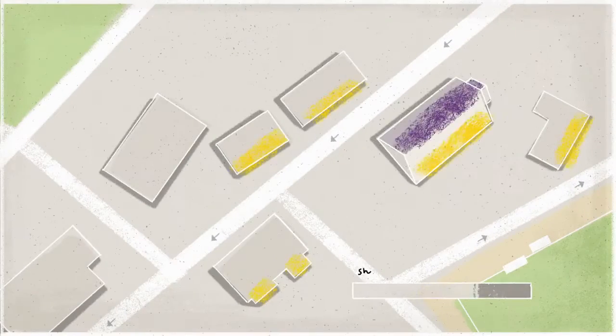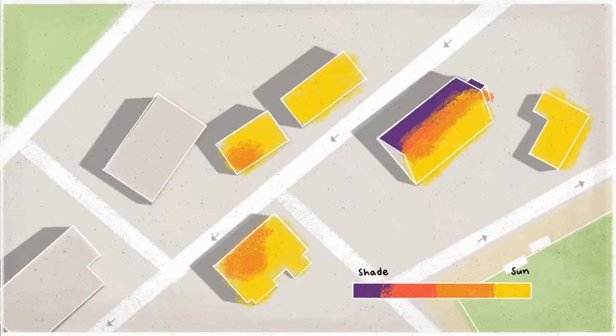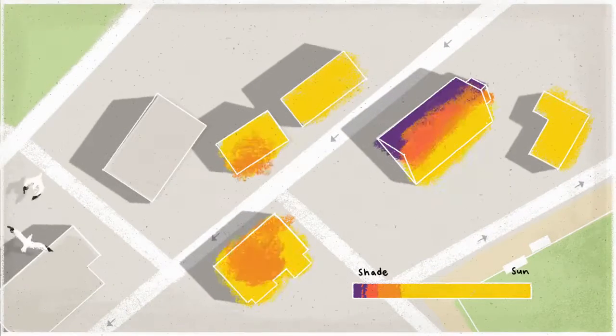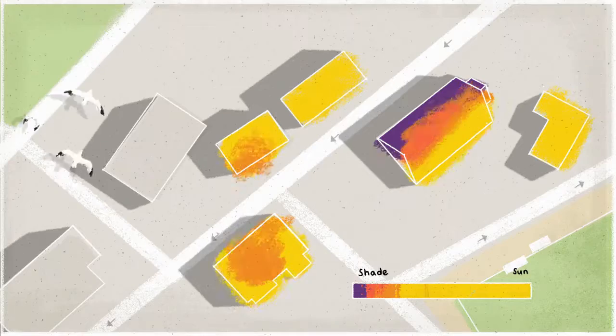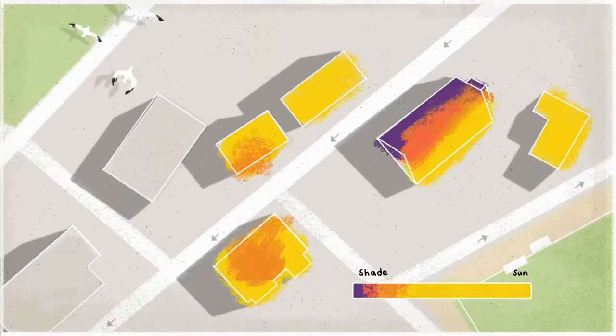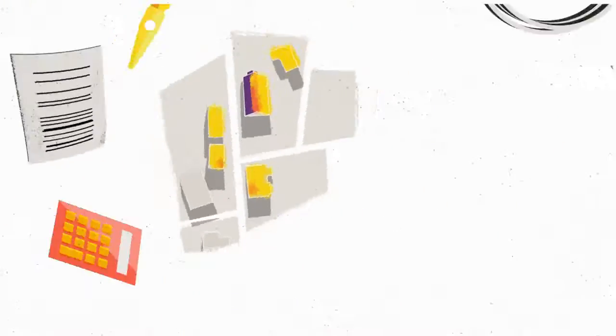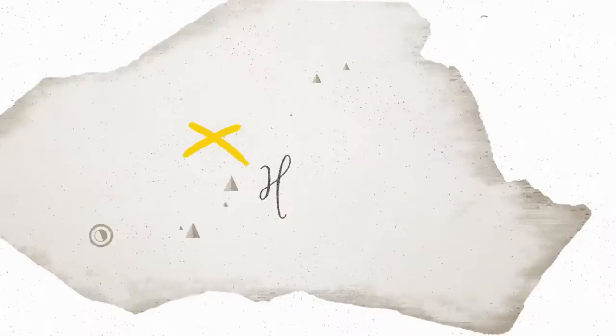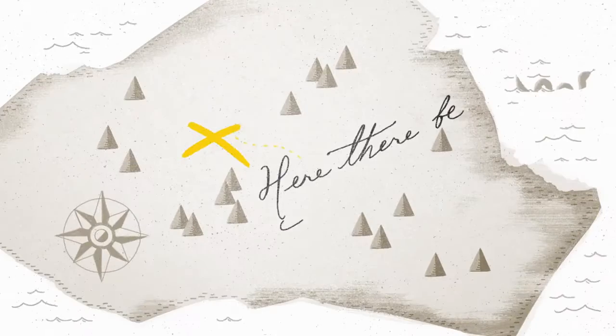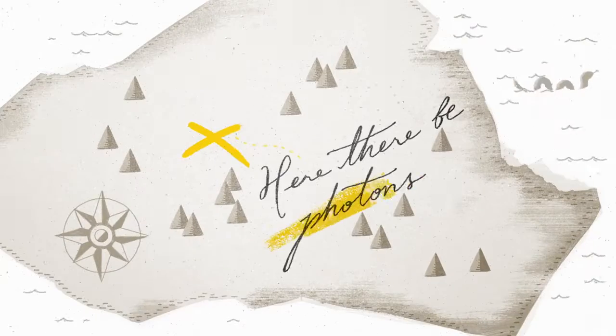We could take the information that's already in Google Maps and use it to show how much sunlight falls on a roof. Then we could combine that with all the other stuff people need to figure out and create kind of a treasure map of solar energy.